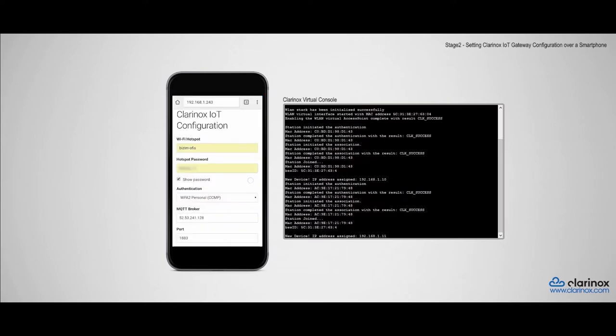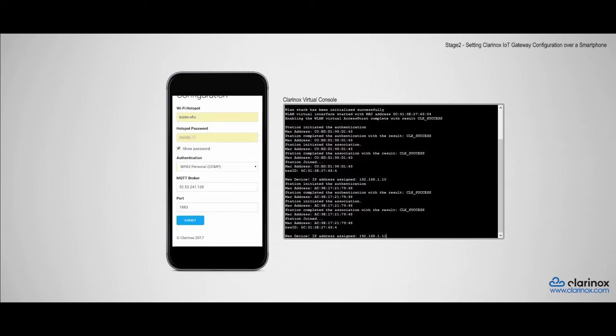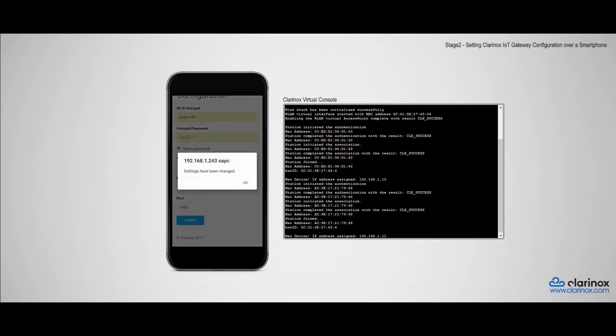I'll open up the browser and type in 192.168.1.243 and this will take us to the Clarinox IoT gateway configuration tool. Through here, we configure our device to connect to the Amazon web server via our local network. And that's all that's needed to establish the connection.